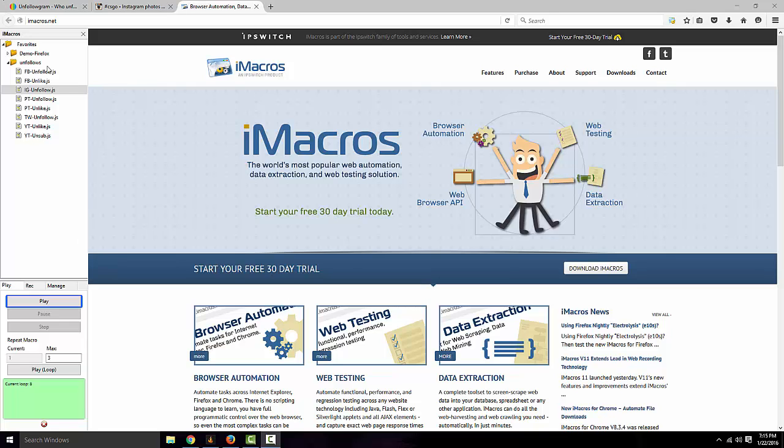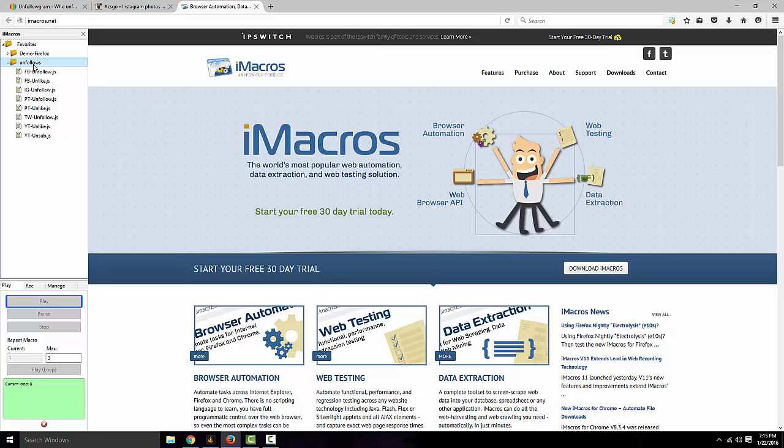And go ahead and put it in the folder, in your iMacros folder, that we're going to have to use. Go ahead and click on the macro.